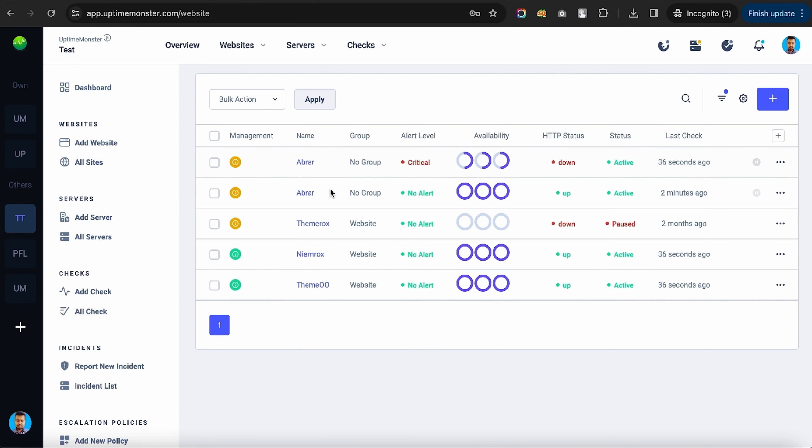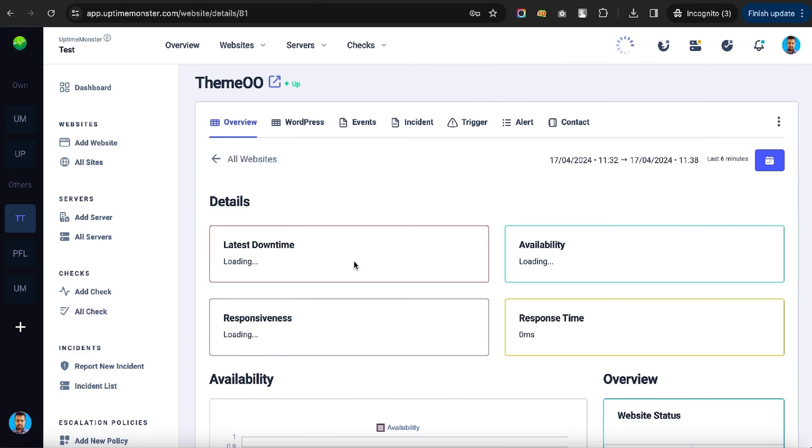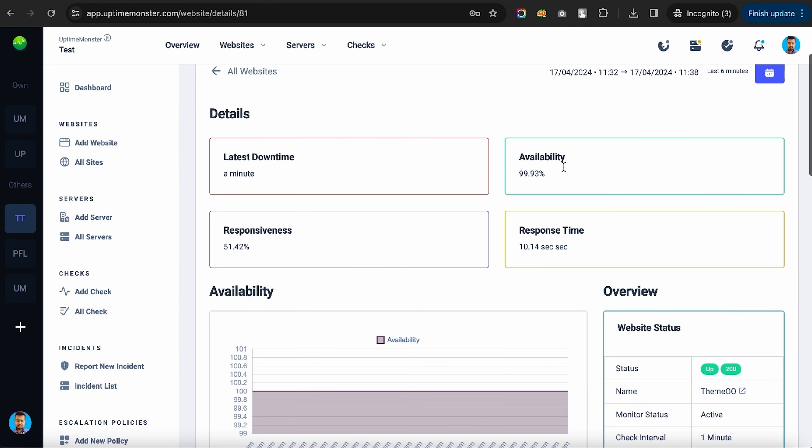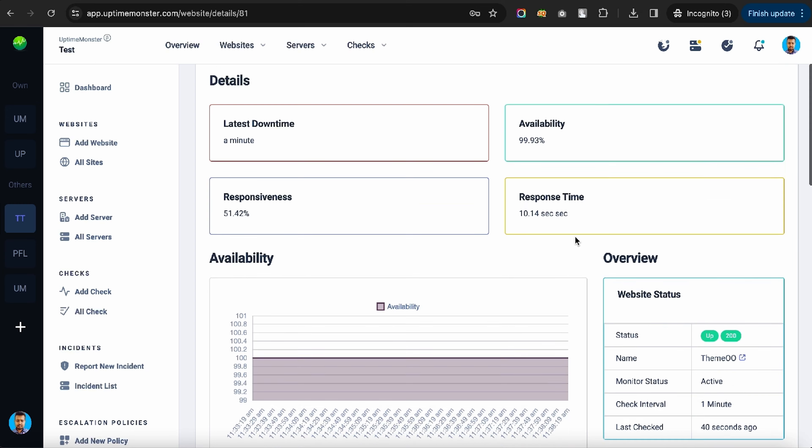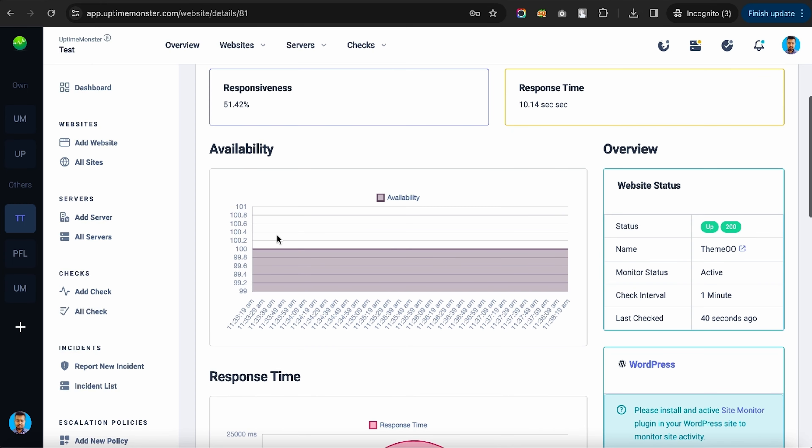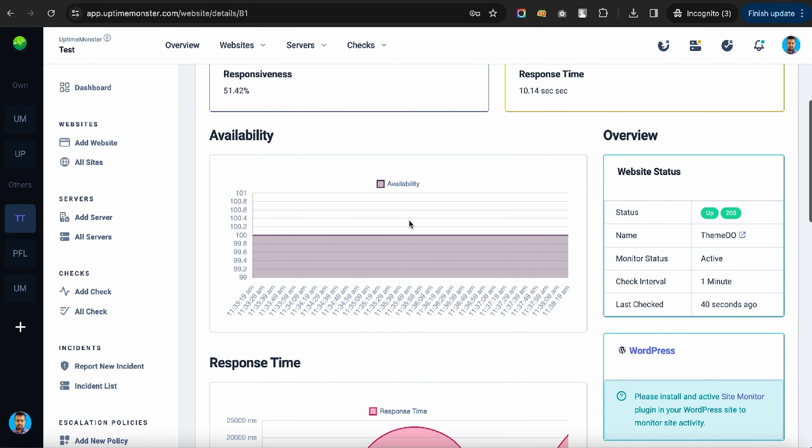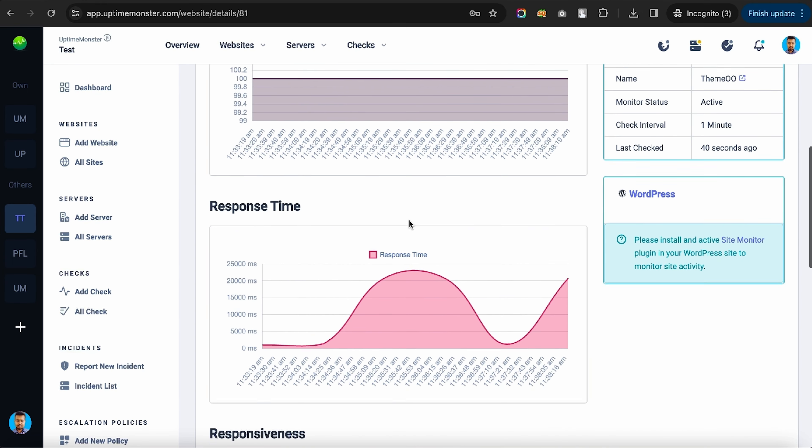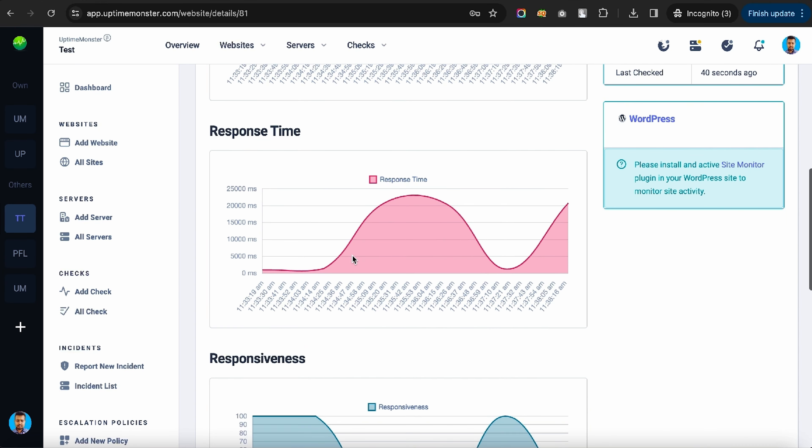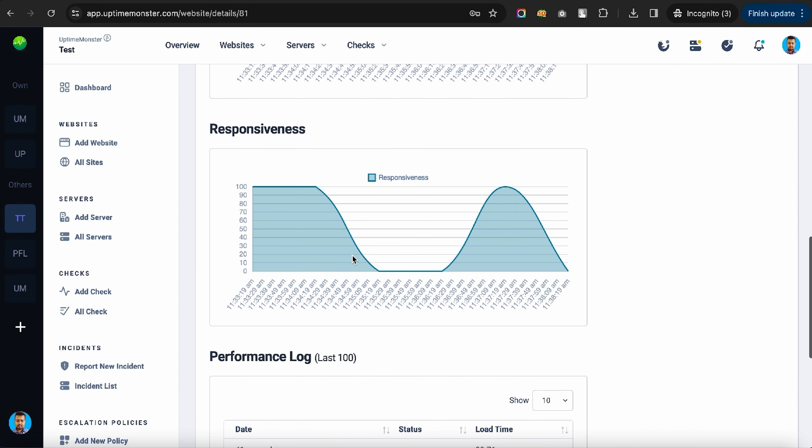After everything's live, you'll be able to monitor all your sites in one place. You'll get an overview on downtime, availability, responsiveness, and response time, along with performance logs and graphs.